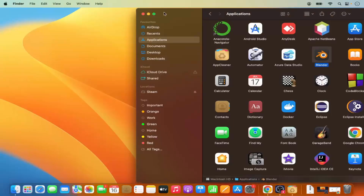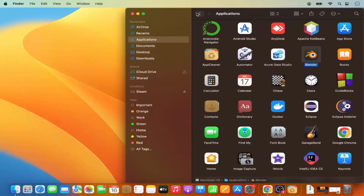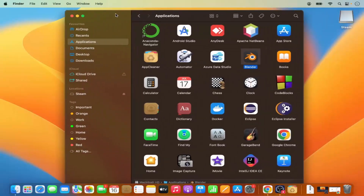This way you don't need to do the manual work to remove an app on your Mac. That's how you can uninstall any app on your Mac operating system. I hope you enjoyed this video and I'll see you in the next one.